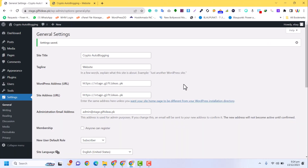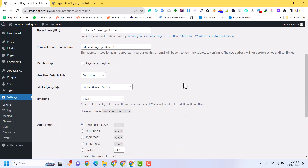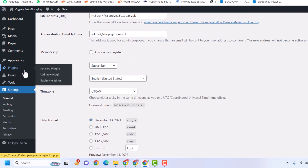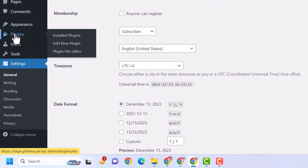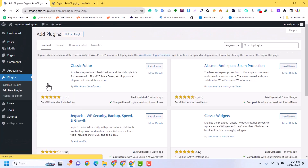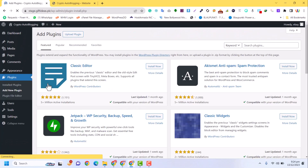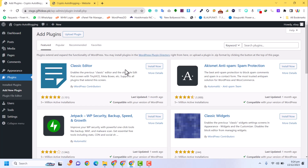In the WordPress dashboard we need to install a plugin. Click on Plugins and then Add New. This is the WordPress Automatic plugin, which allows you to scrape articles and add auto blogging functionality to your website.